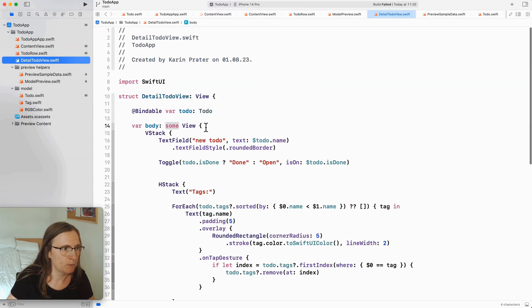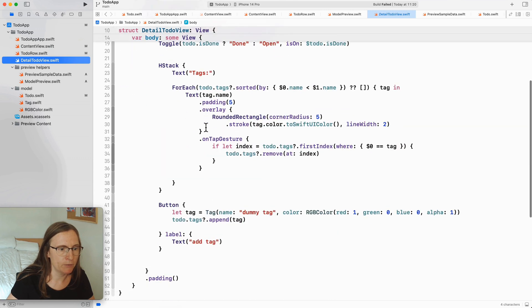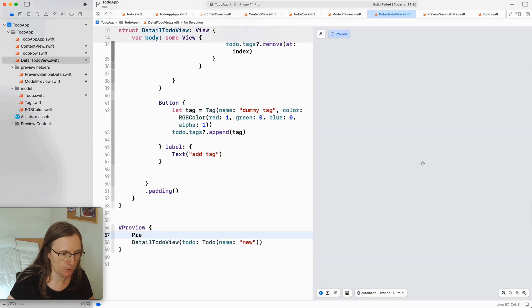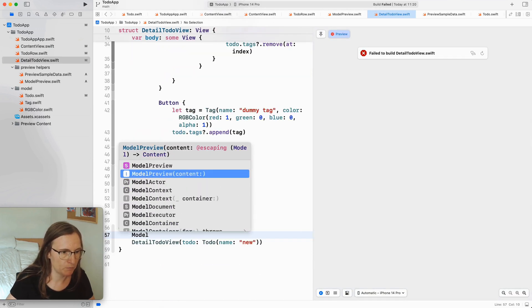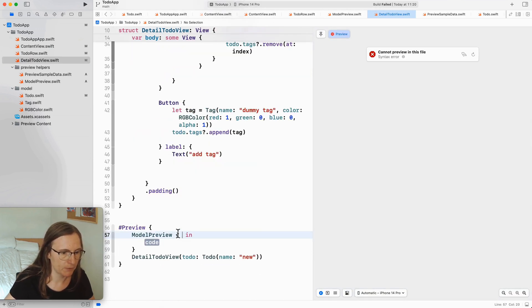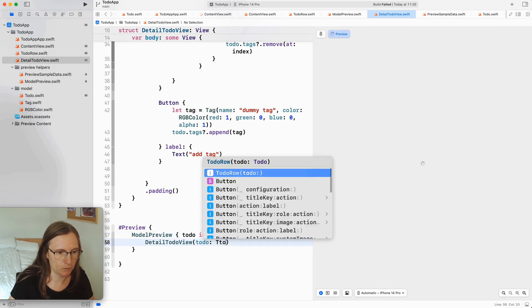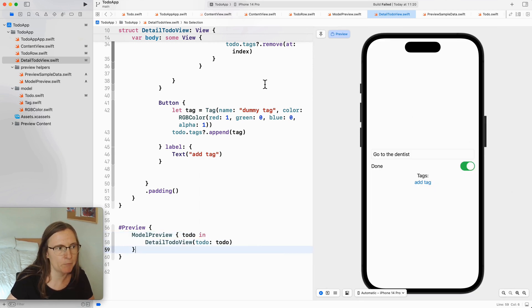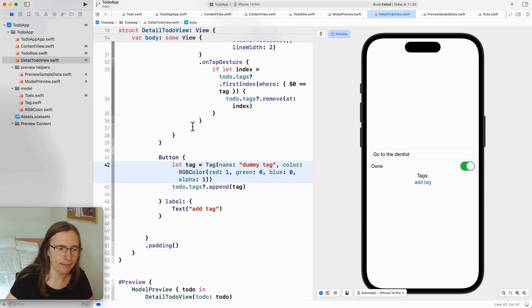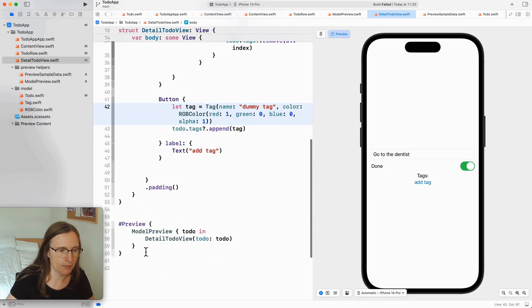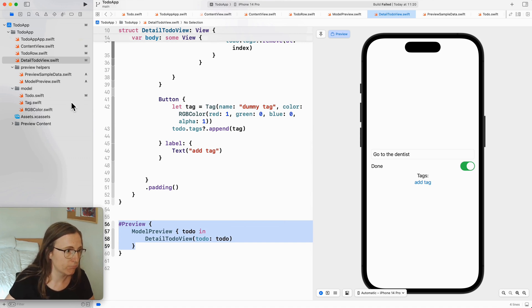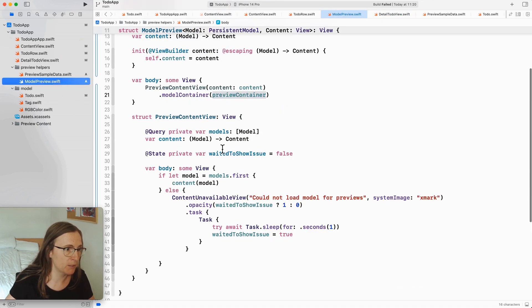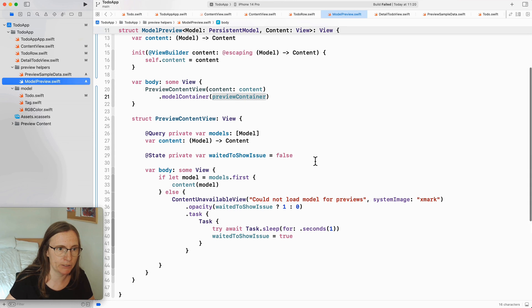Then I can do the same in my to-do detail view. It's the preview model preview with a to-do passing this to-do and again my preview is working. As you see this is a little bit more complex to set up but you can just reuse the file we generated. This is very generic.